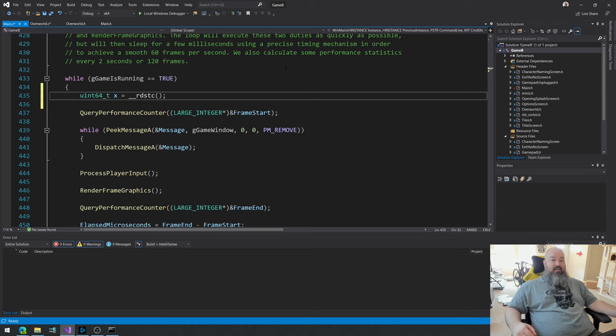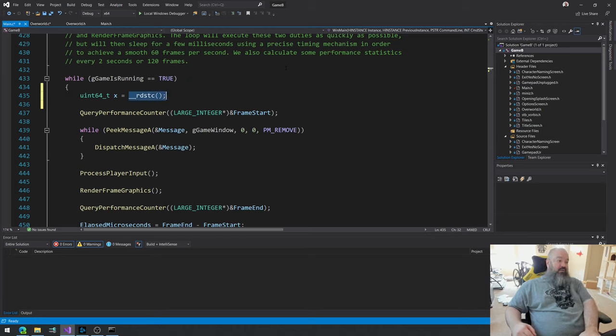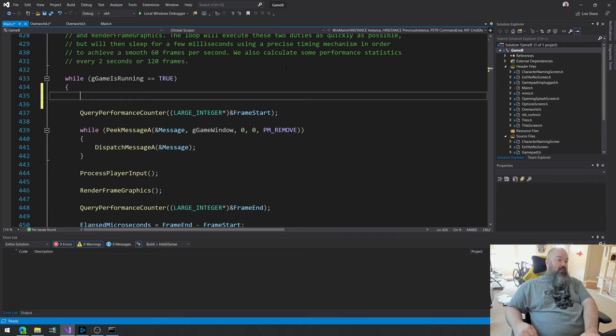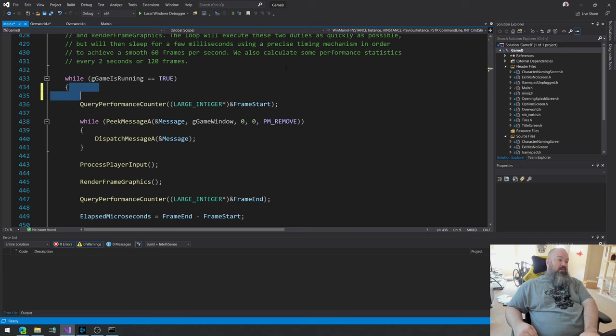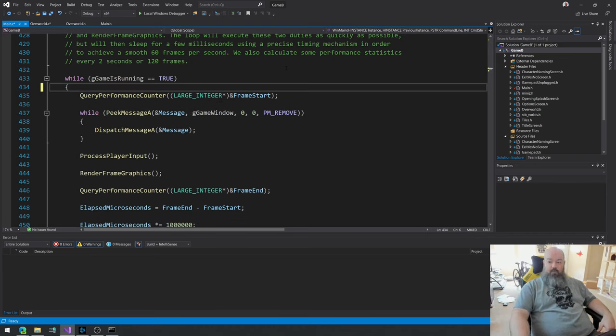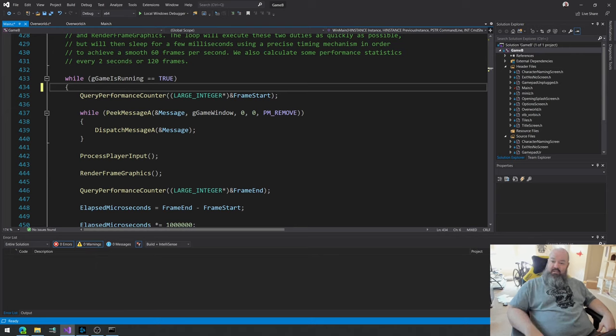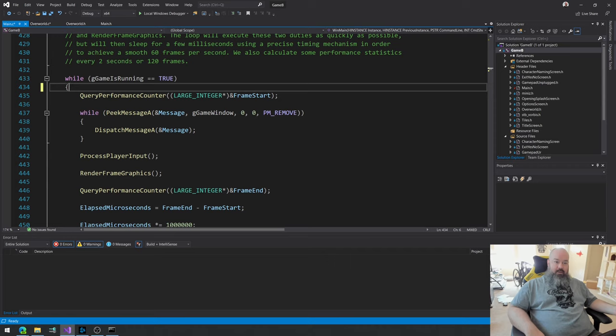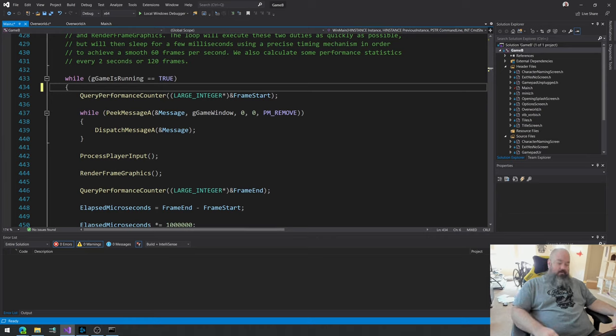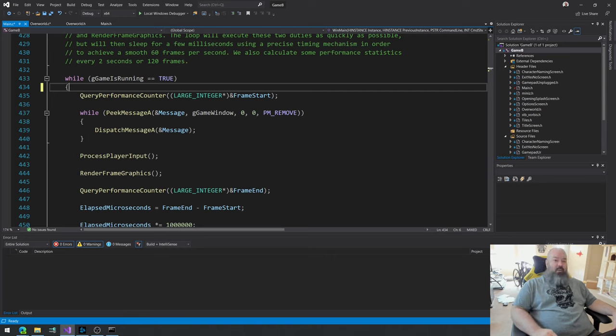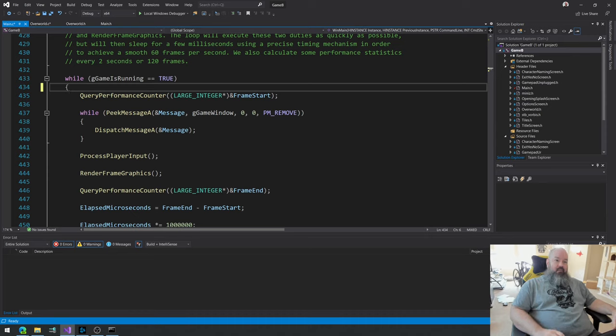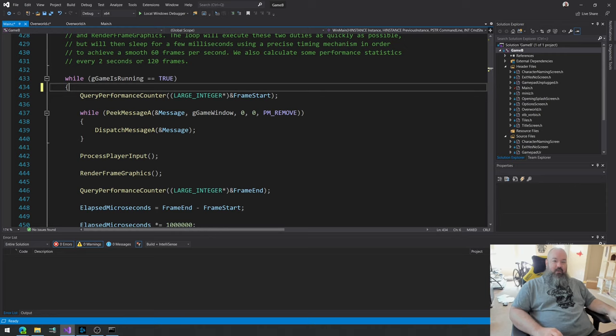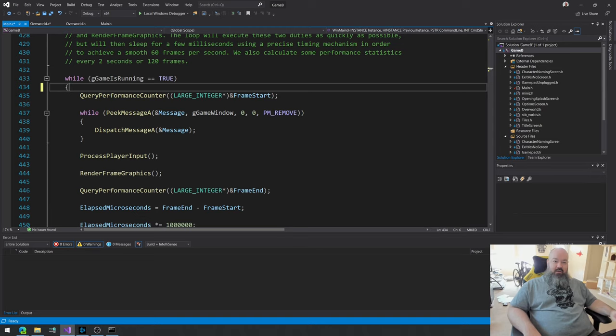So that's one of the things that query performance counter, that's one of the advantages that query performance counter has over just calling RDTSC directly, is that it can fall back to other methods like the HPET timer or the power management timer, one of those, if for some reason it determines that your timestamp counter on your CPU isn't going to produce reliable results. Secondly, there's something else that you don't like, you can't just call RDTSC directly, because according to Intel you can read this directly out of Intel's documentation.